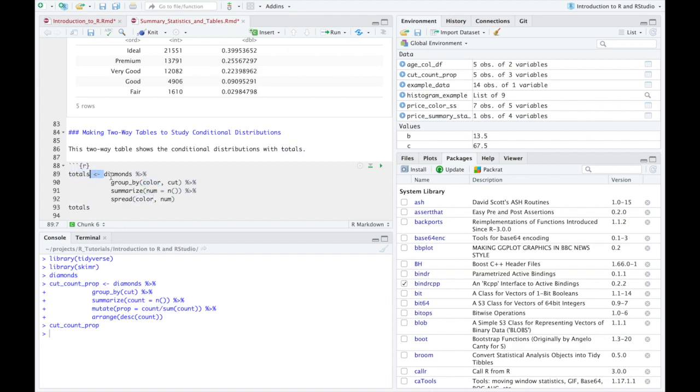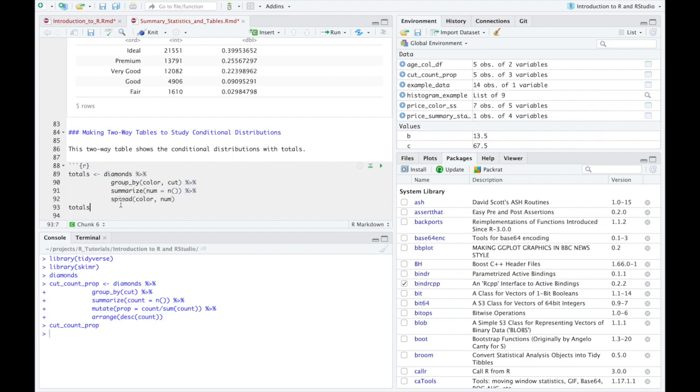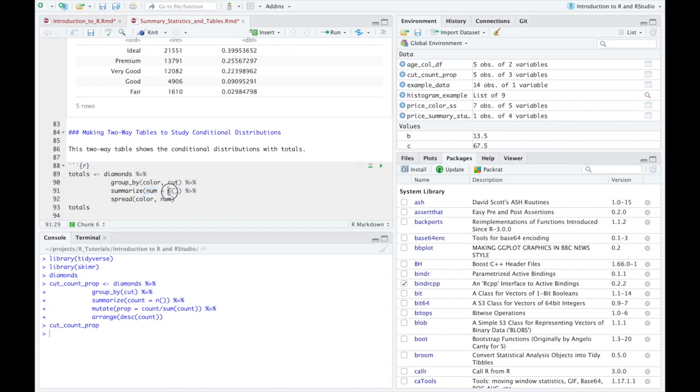reference the diamonds data set because we, again, always have to look at the data set first before telling it to reference certain variables and do calculations. And then we want to group by the color of the diamond and the cut. So we're going to group by actually two things now. And then we're going to summarize and we're going to say the number is equal to n.